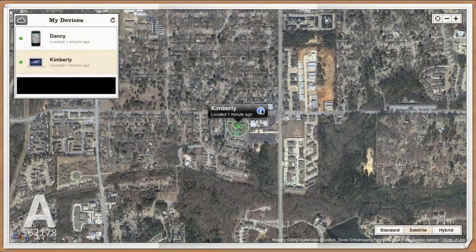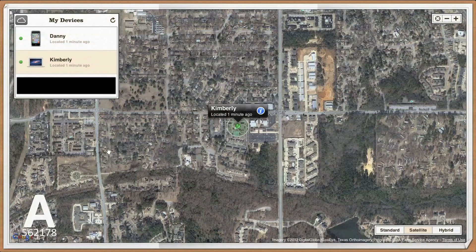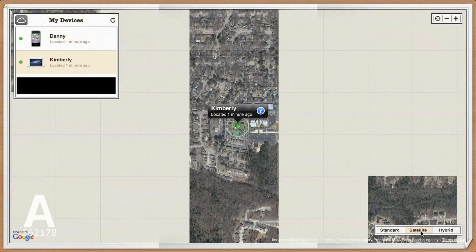I'm going to explain how to find an iPhone without an iPhone. If you have an additional iPhone, please watch my other Find My iPhone video that uses the iPhone app. If you don't have another iPhone, you can use Find My iPhone on iCloud.